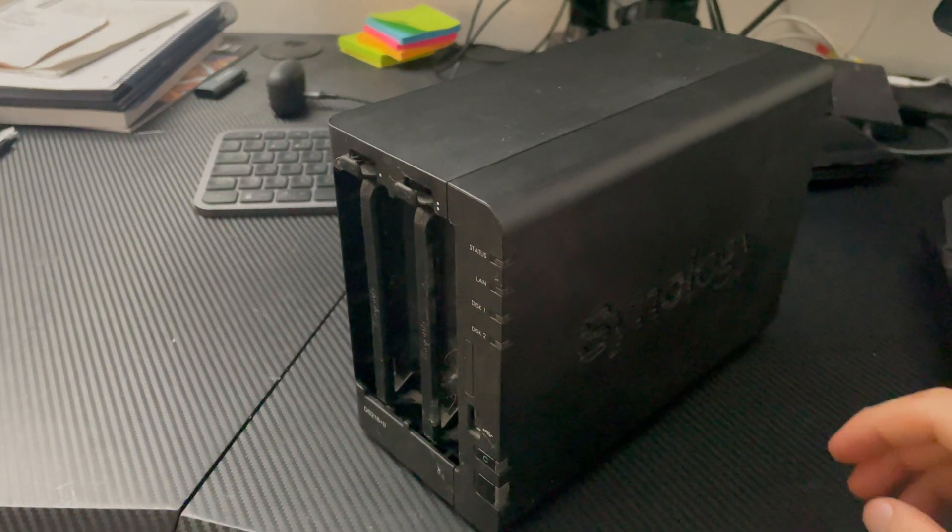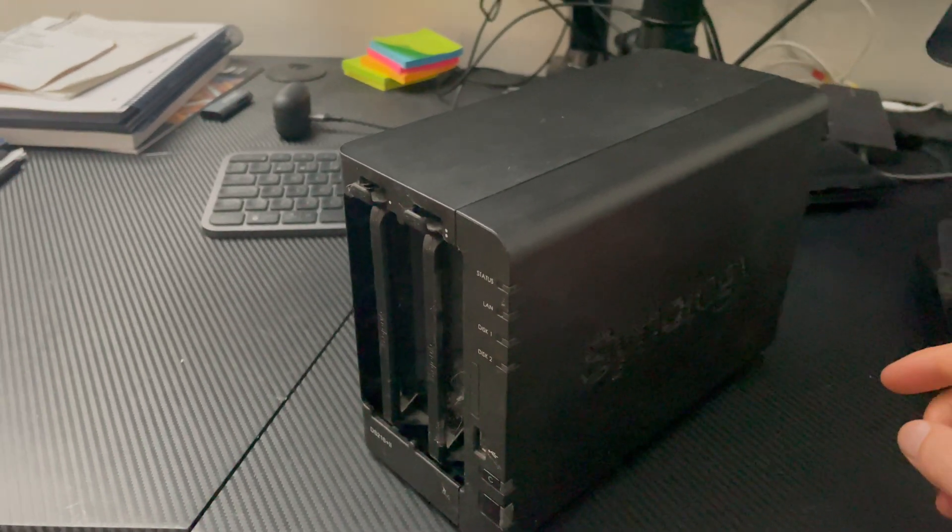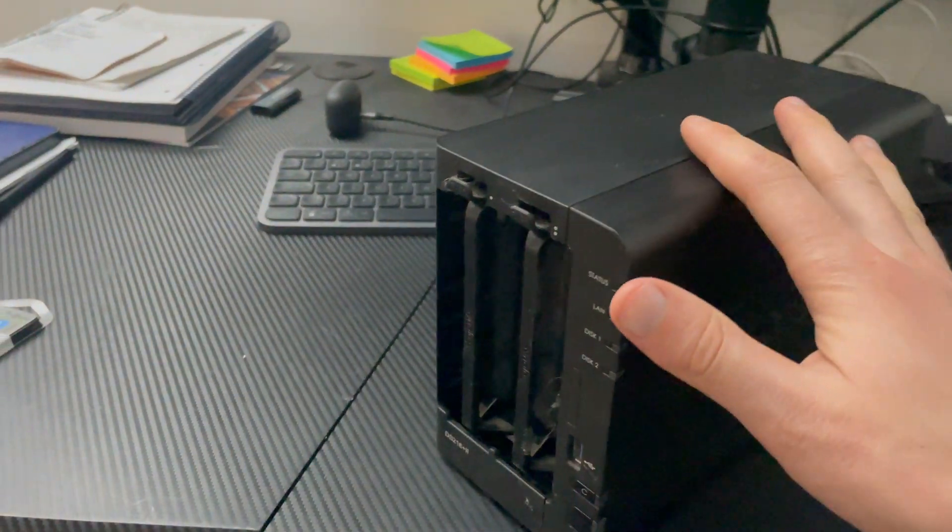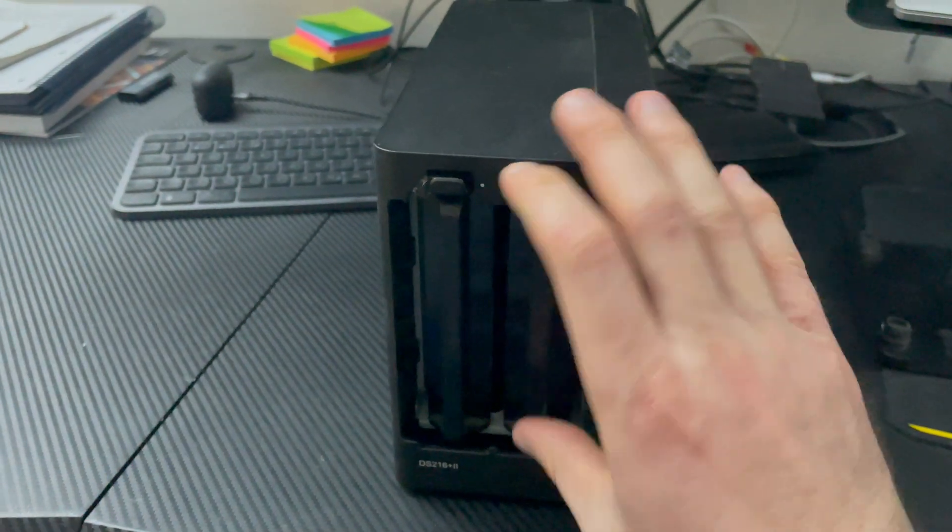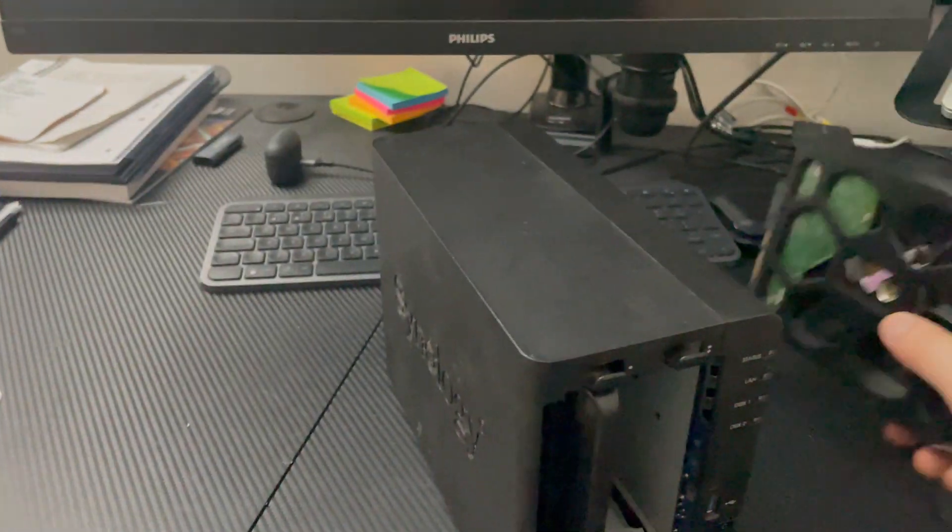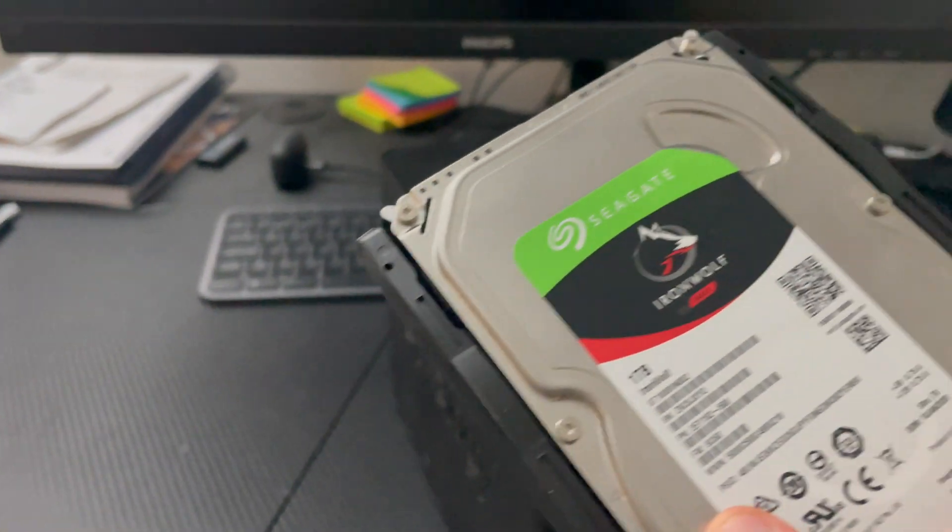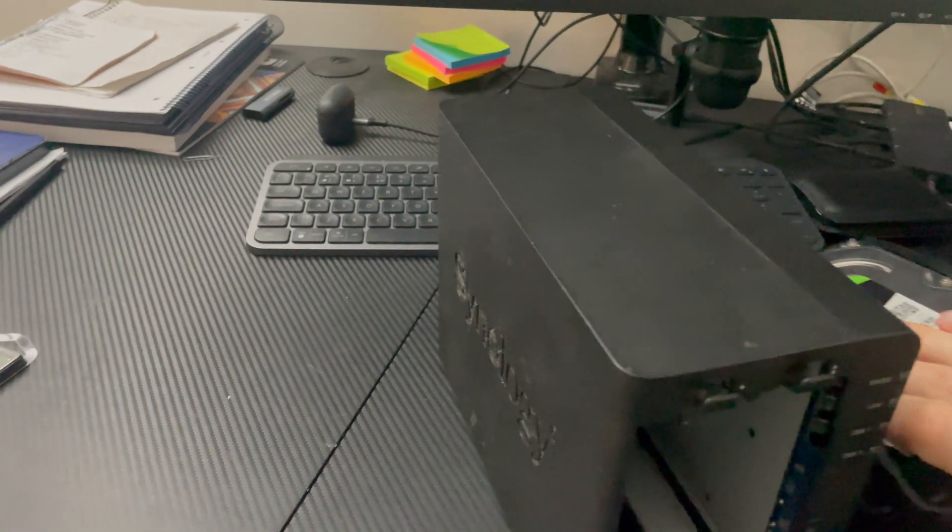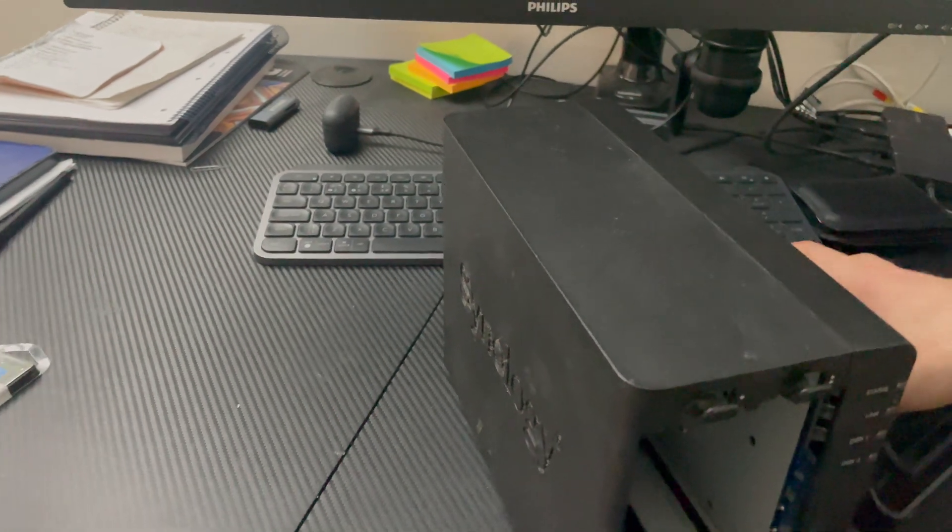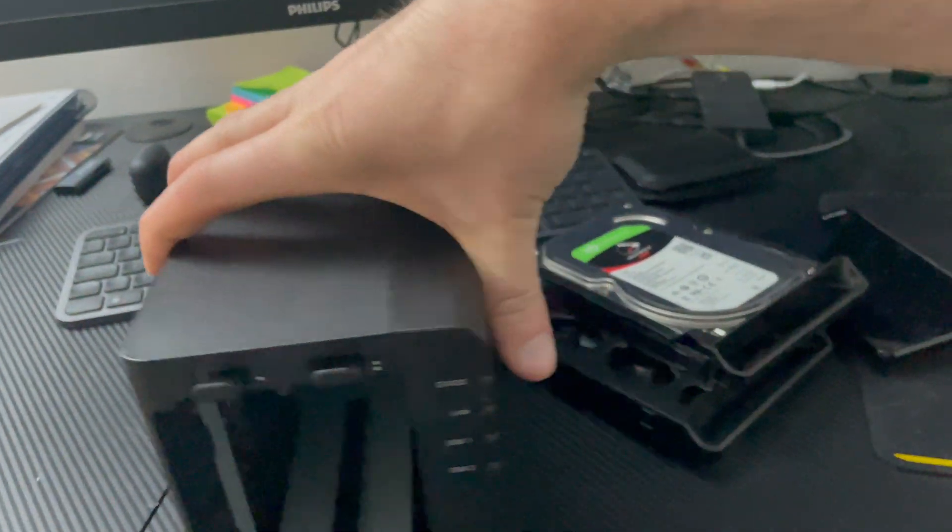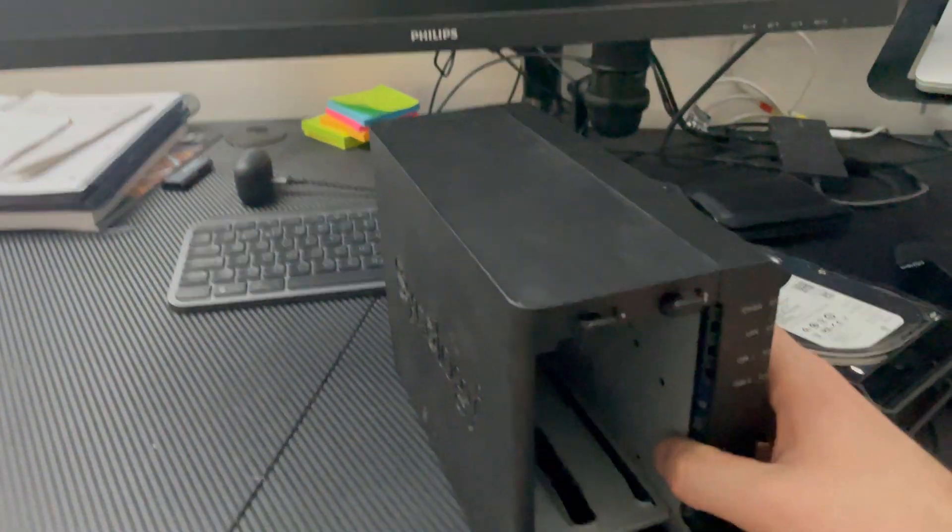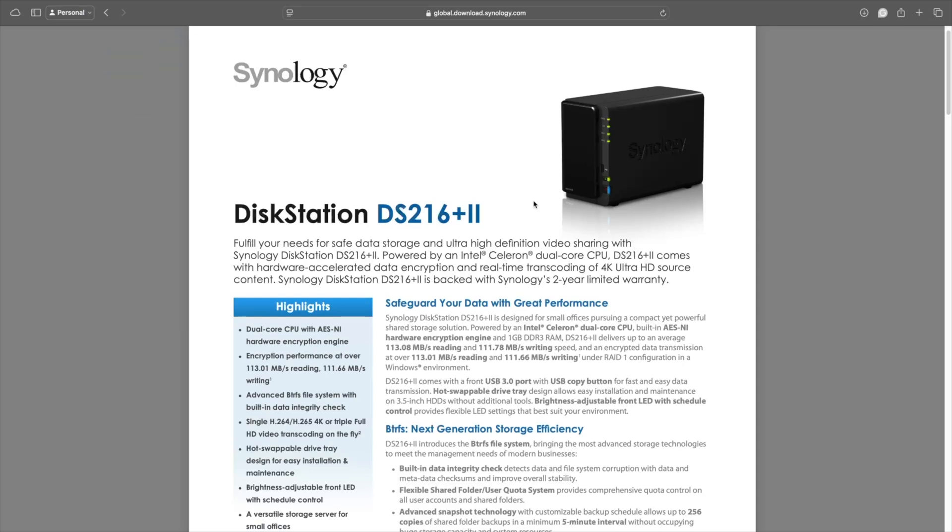The Synology DS216+II was released in 2016, and as you can see, it's a two-bay device. I've got a WD Red 1TB and a Seagate IronWolf 1TB. It's always good to mix your drive brands and models, just in case there's a manufacturing defect. It has an Intel CPU, a Celeron, which is fine in a NAS.